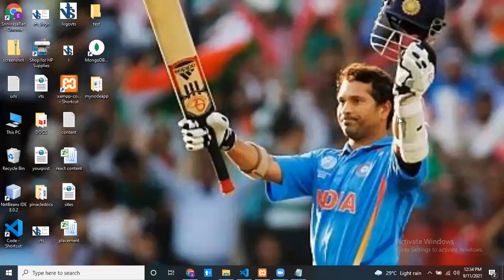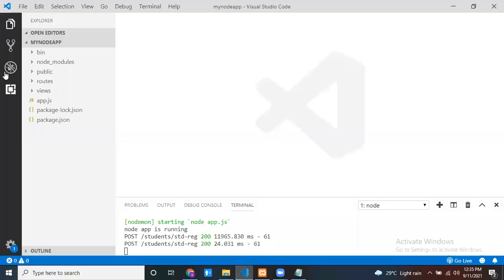Hello everyone. In this session I would like to discuss how to communicate with Oracle database from a Node.js application. I already created a Node application, let me open it in Visual Studio Code. This is my Node application created using the Express framework.